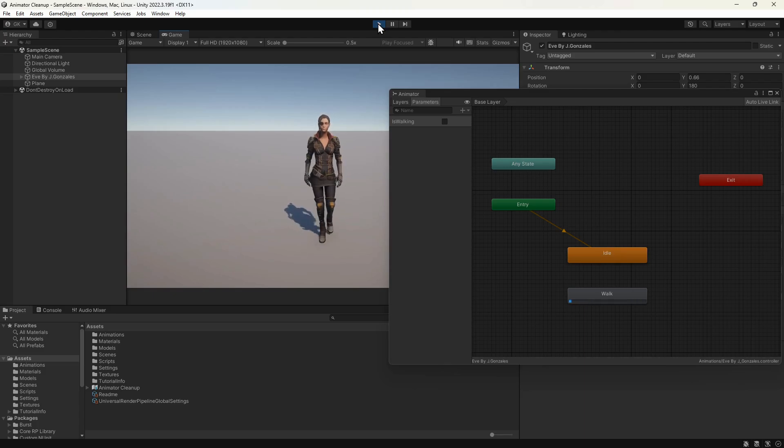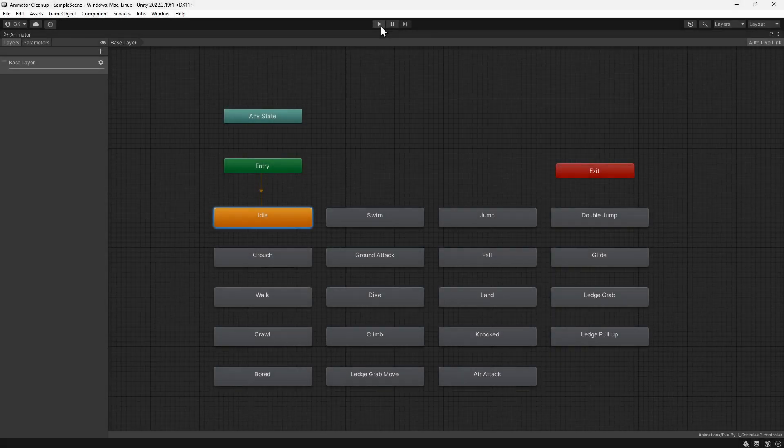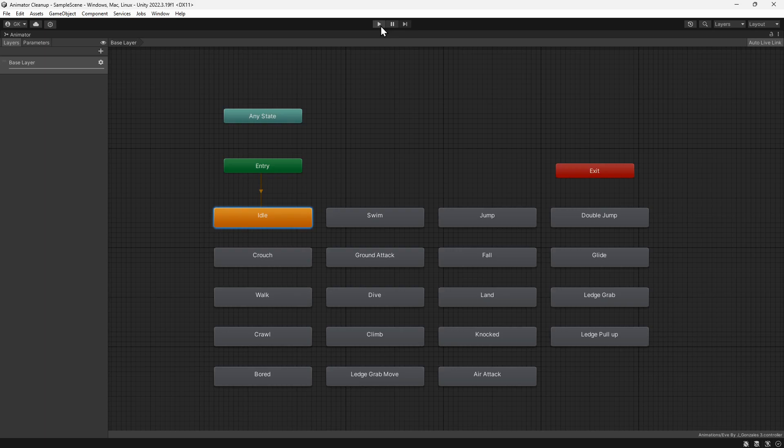We can apply this same technique for the more complicated animator, to get away from the confusing mess of transitions. We need to keep track of the state of the player in our scripts anyway, so it's easy to manage the animation states at the same time.